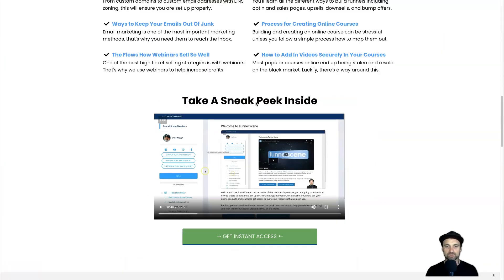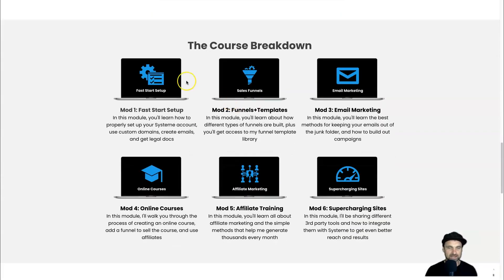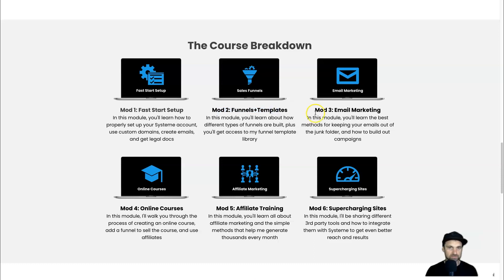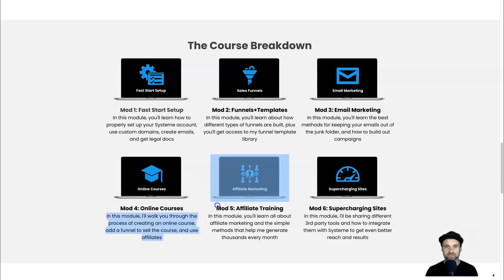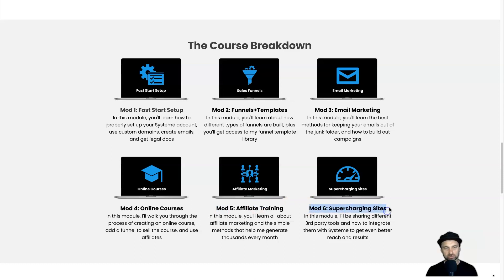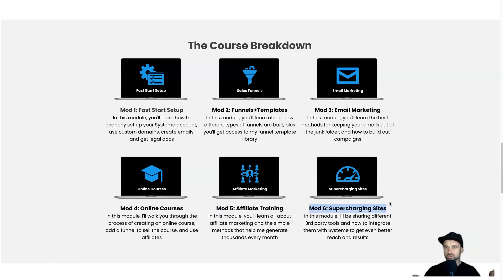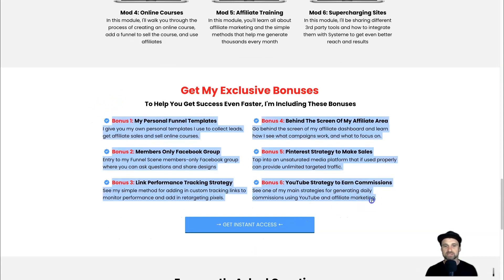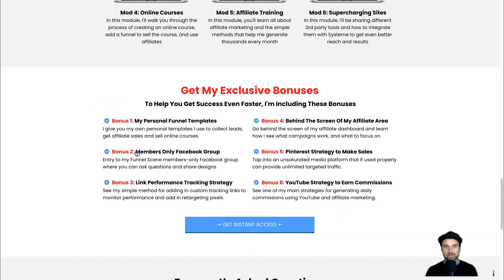This is the Funnel Scene sales page, which breaks down the different modules. We've got the Fast Start setup, Funnels and Modules, Funnels and Templates, Email Marketing, Online Courses, Affiliate Training, and Supercharging Sites. There are loads of different structures for how you can set up your business on system.io, and it walks you through step by step. I've also got some bonuses inside, including my members-only Facebook group — exclusively for Funnel Scene owners.